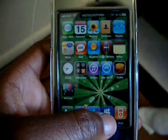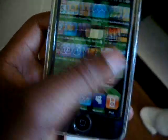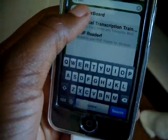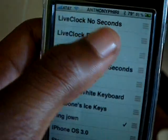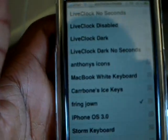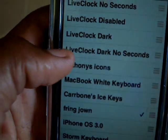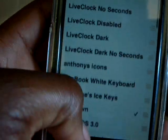If you don't want the second arrow to be moving, just go to Winterboard. Those are all the settings that came with it: Live Clock no seconds, Live Clock disabled — you can disable and enable it — and Live Clock dark, no seconds. So there's a bunch of stuff you can do with it.